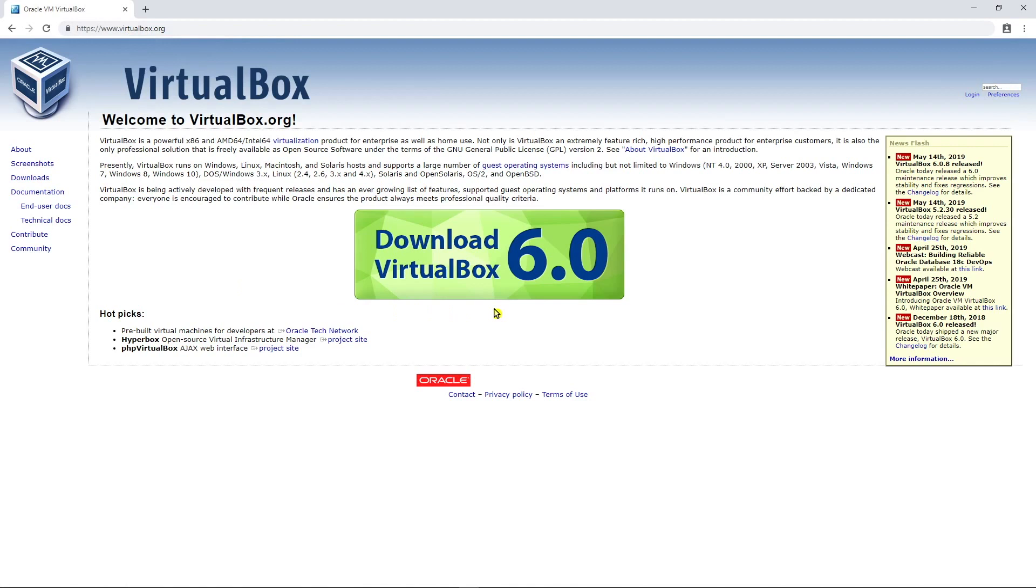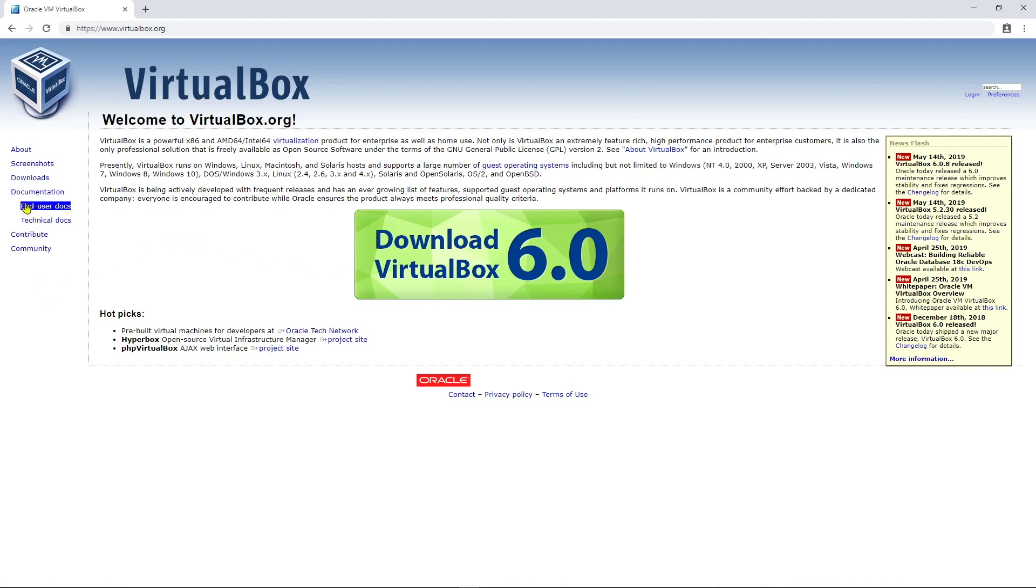Once you get to their website, you will see a big green button in the middle of the screen with the version number that is the latest version. Go ahead and click on that green box when you are ready.